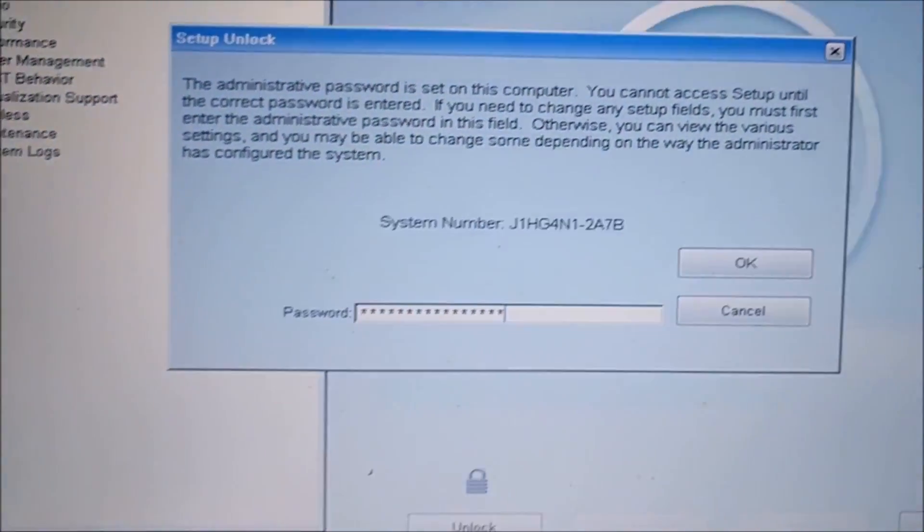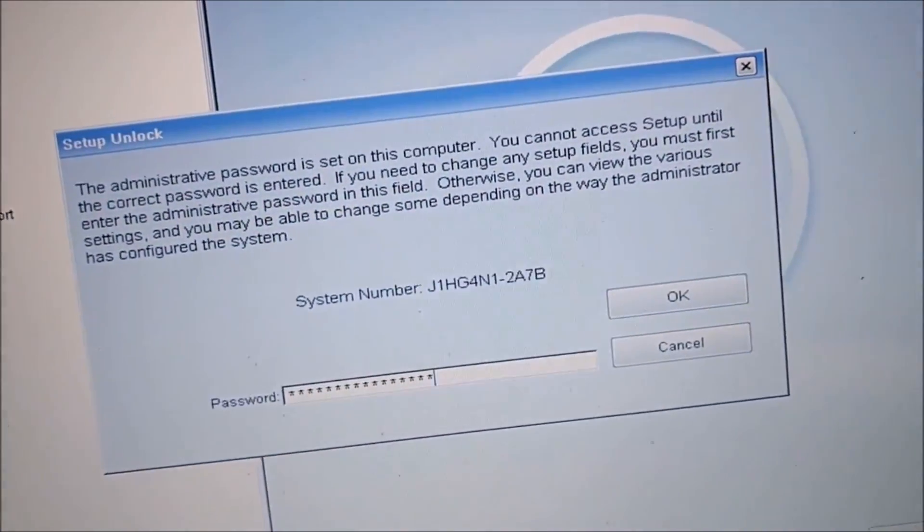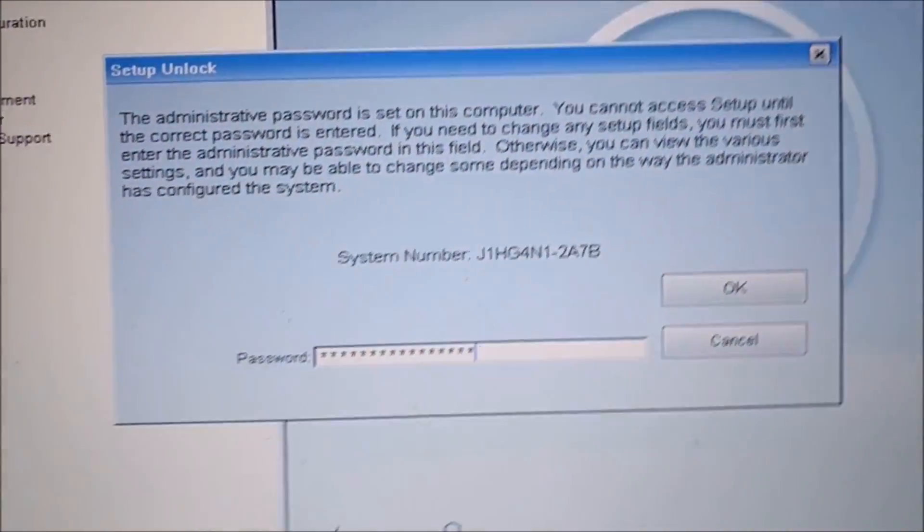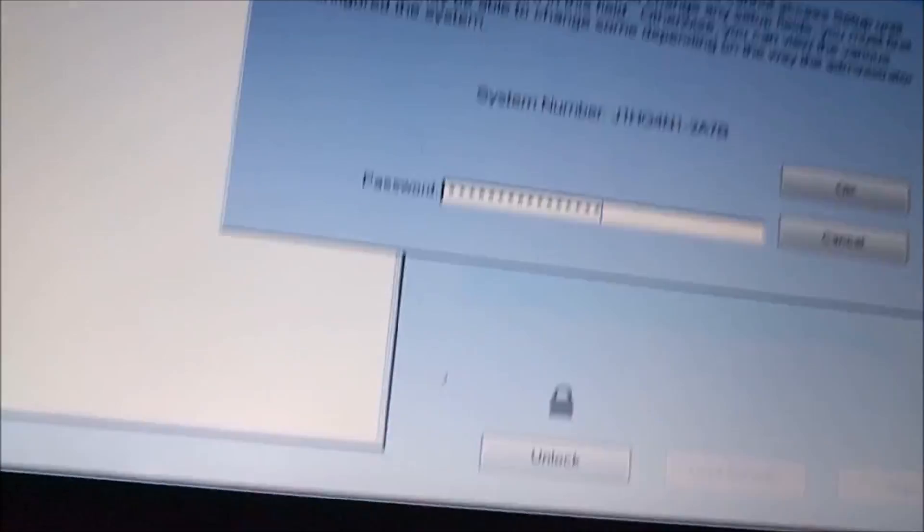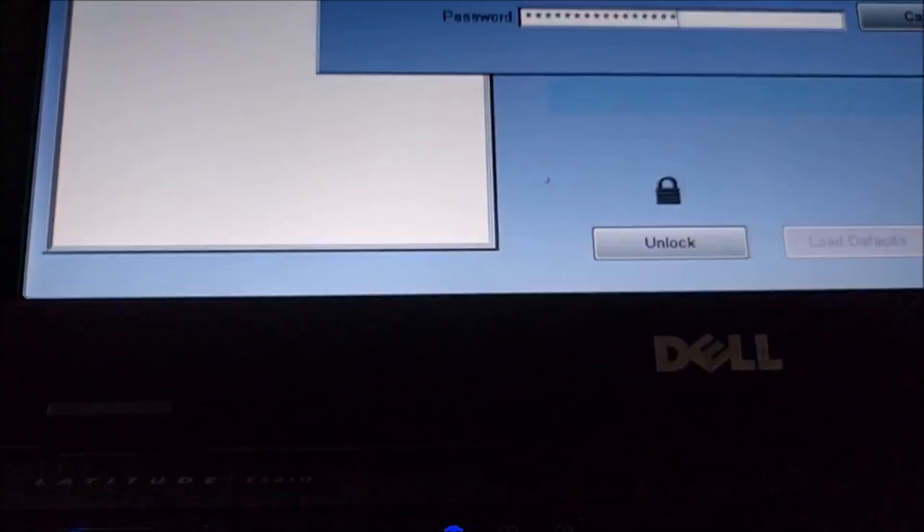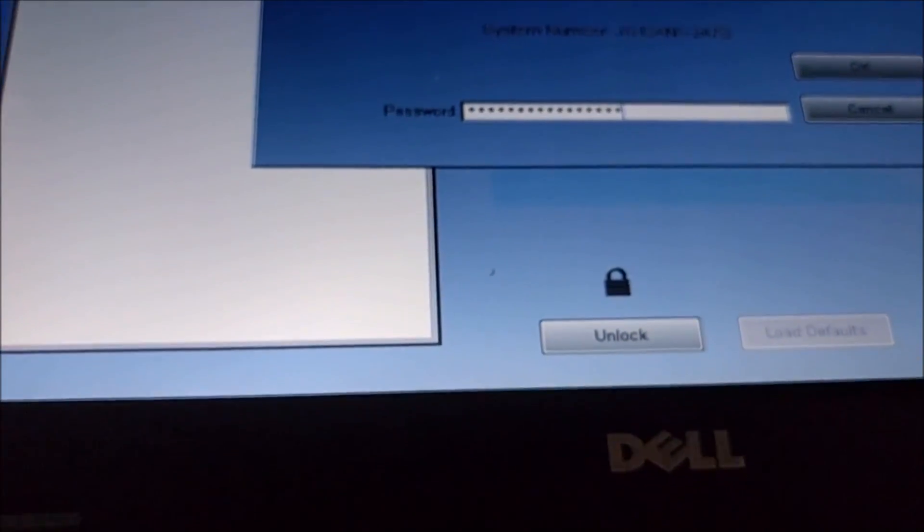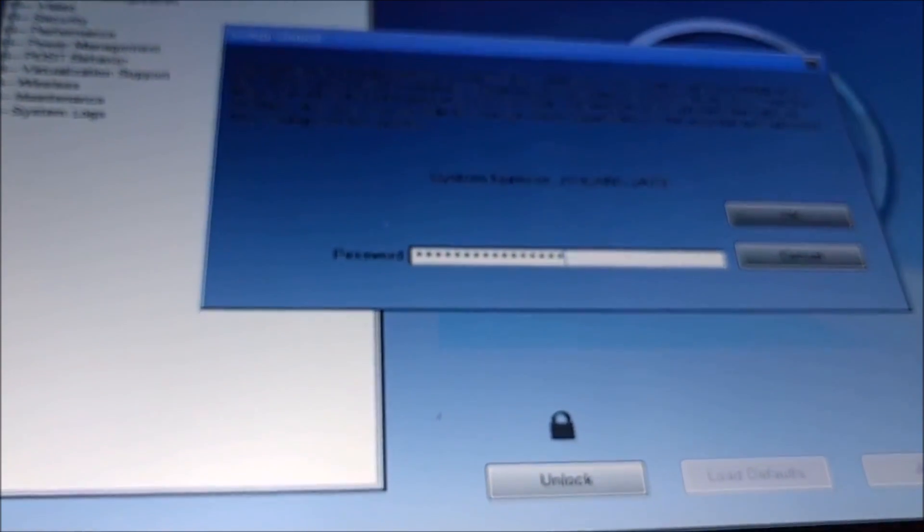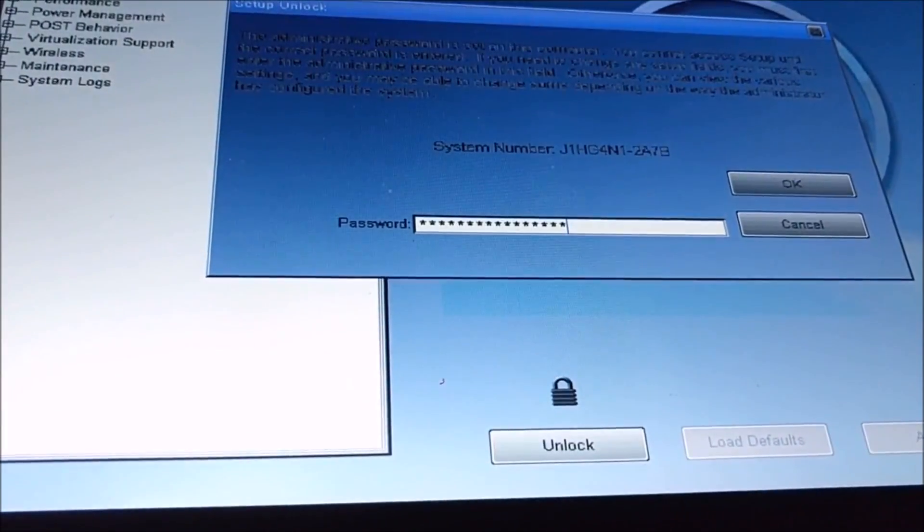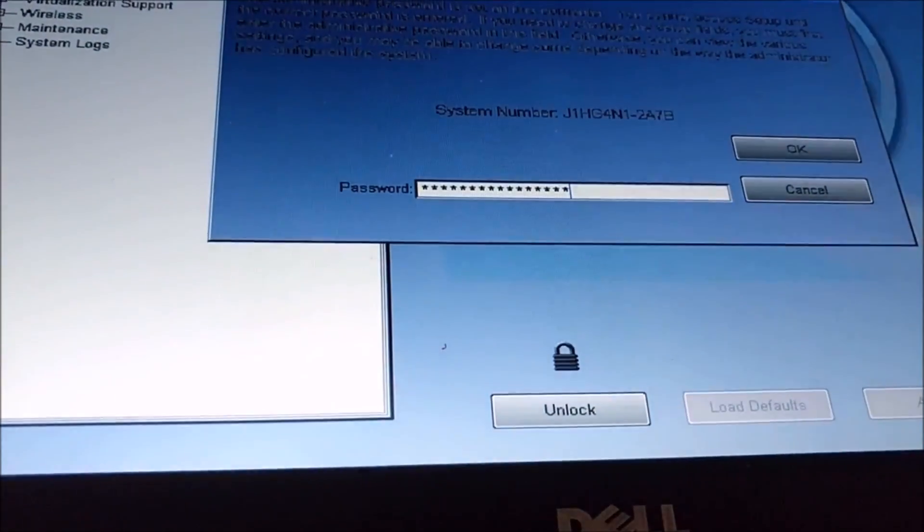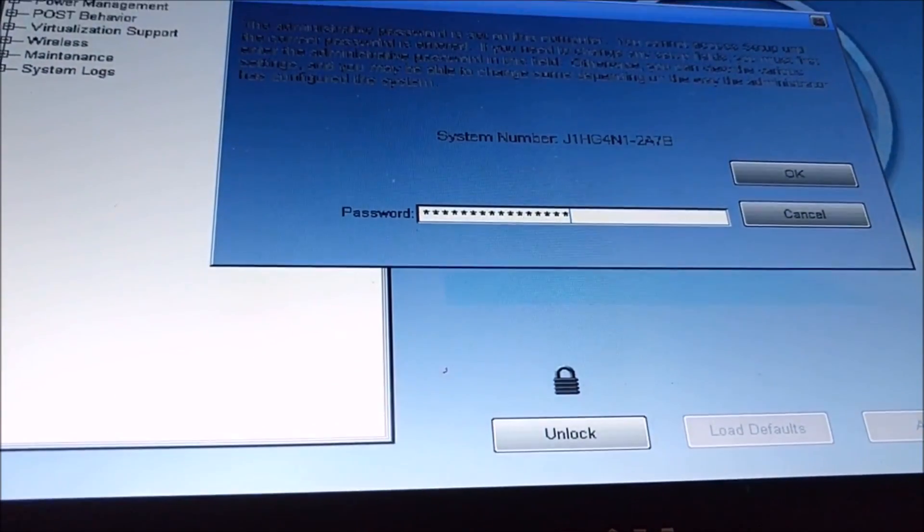I've typed in the password there. Press control and then enter. So I'm just going to try and put my password right. Hopefully that'll work, so press control and enter.